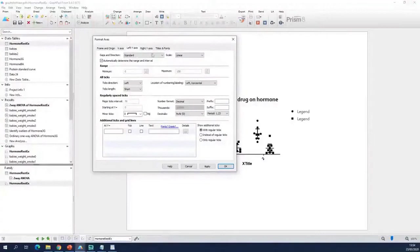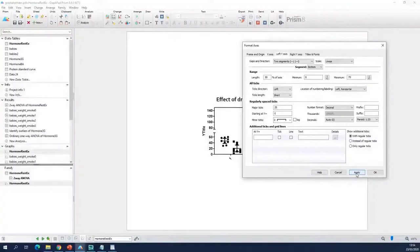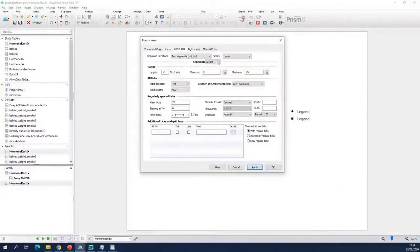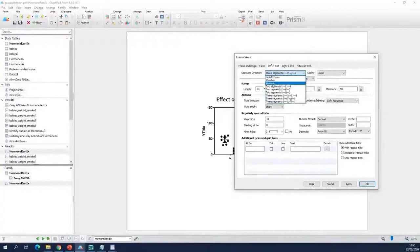The axis can be standard but you can also chop it up into segments. With Apply you can see the effect without really saving it — as long as you don't click OK it's not really changed. So you can split up your axis into two parts and then set the characteristics of the two parts by switching between bottom and top. You can say the bottom part should be smaller, and then configure the top part. You can also revert your axis.